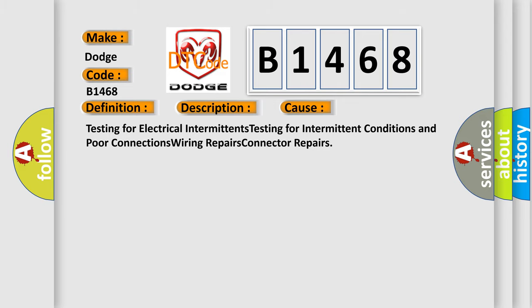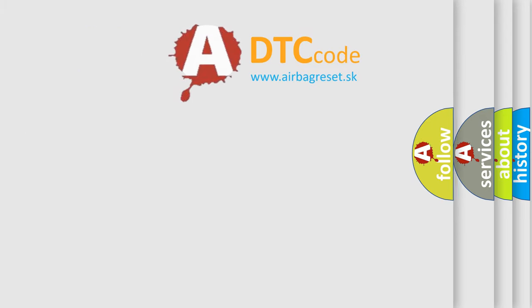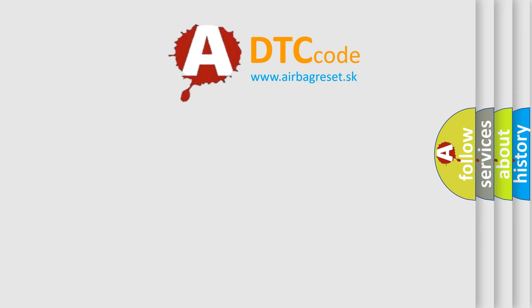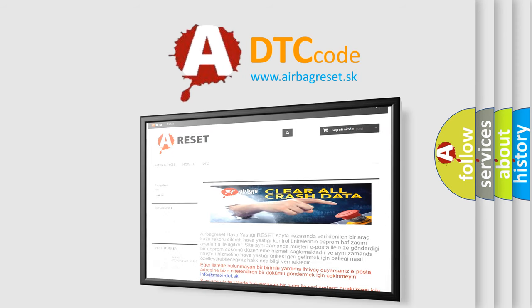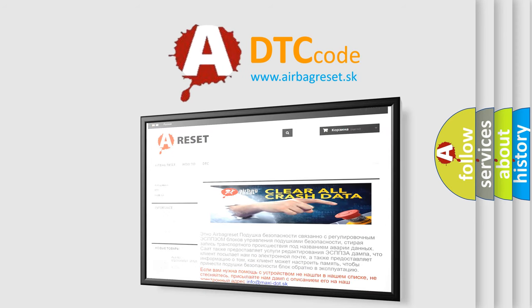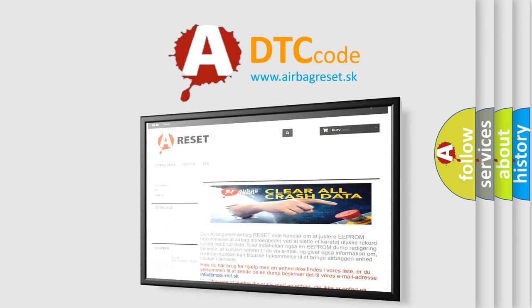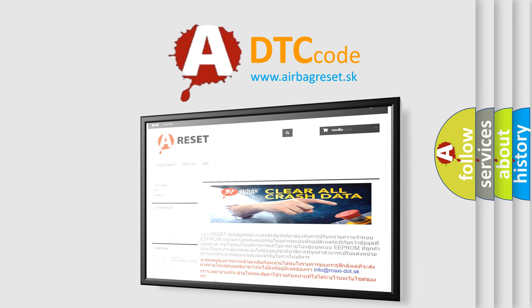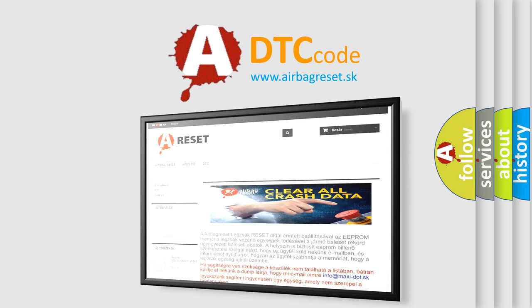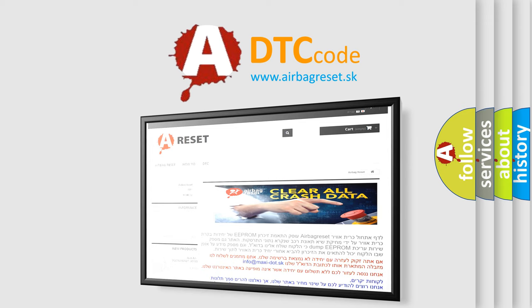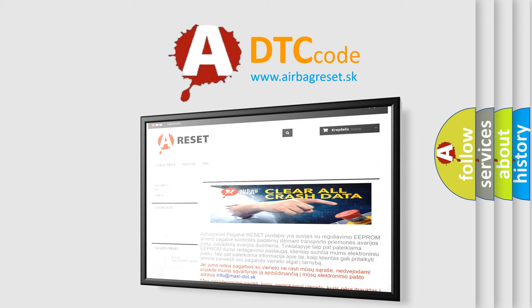The airbag reset website aims to provide information in 52 languages. Thank you for your attention and stay tuned for the next video. Thank you.